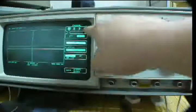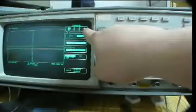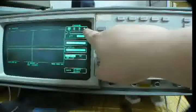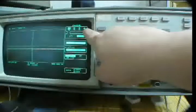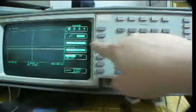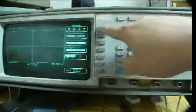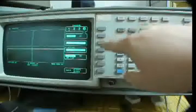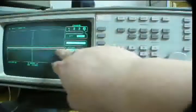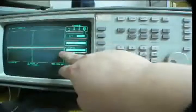I also need to turn on channel four, because I need two probes to complete this operation. So I choose channel four and turn it on. Now I have two lines on the display.